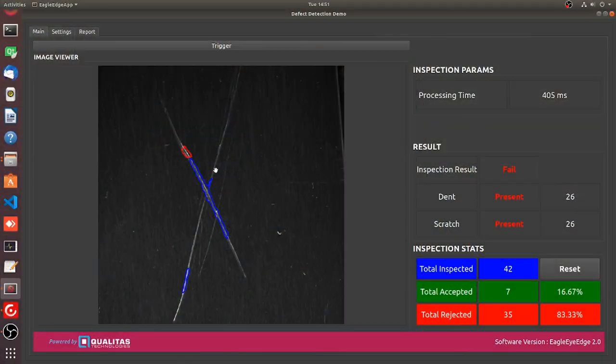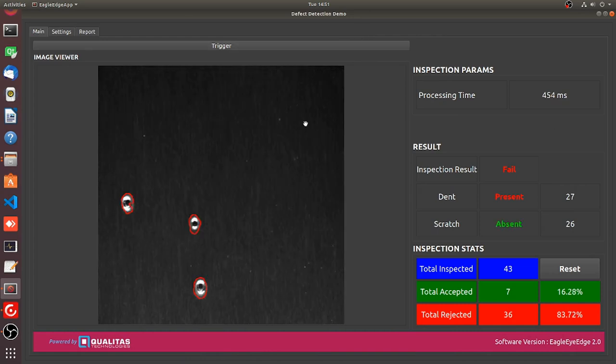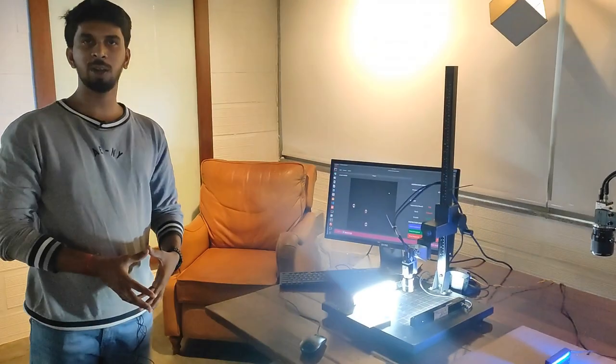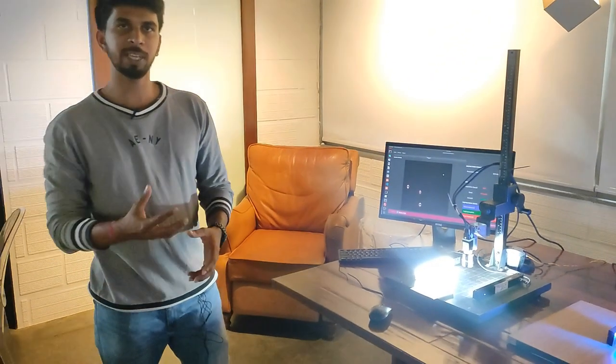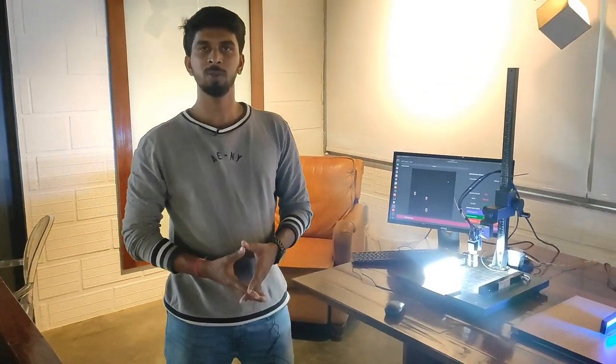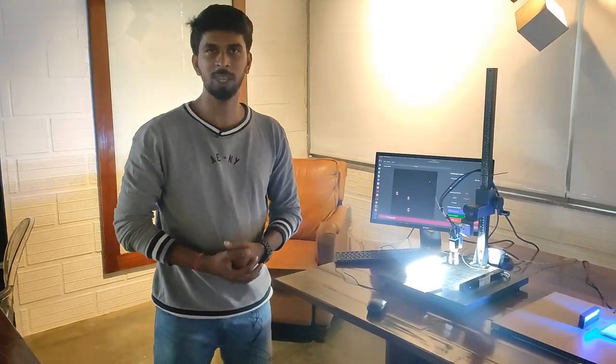And I'll be triggering the software. So we are able to identify three dents that we created just now. So this is basically how we detect anomalies in surface for any shiny metallic components. Thank you.